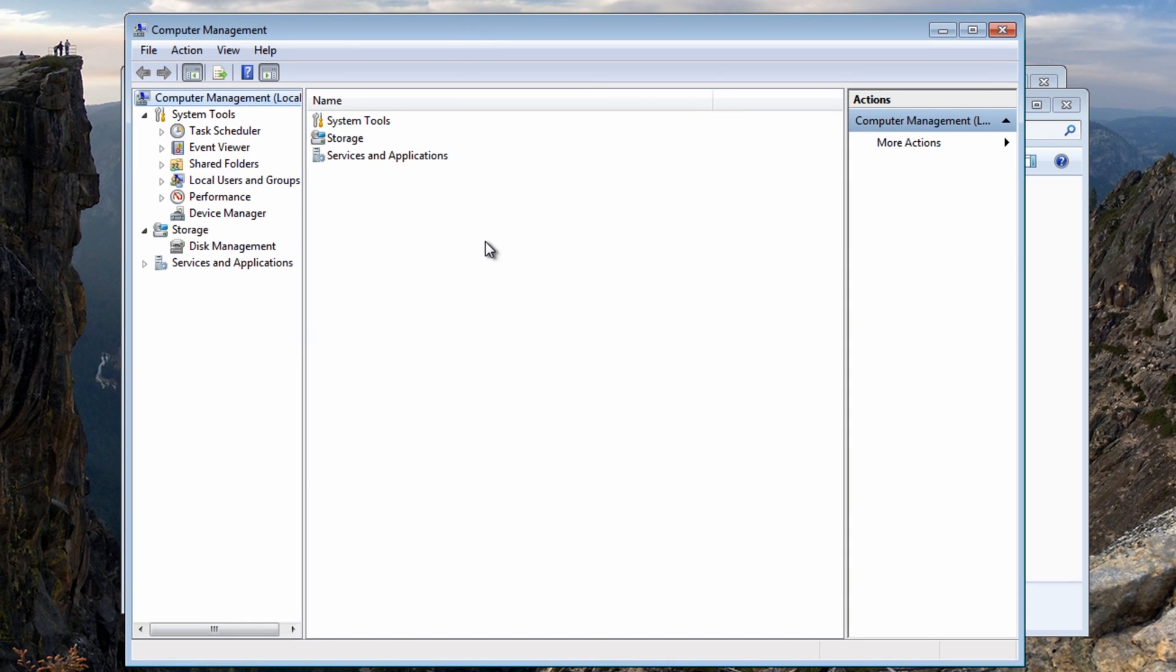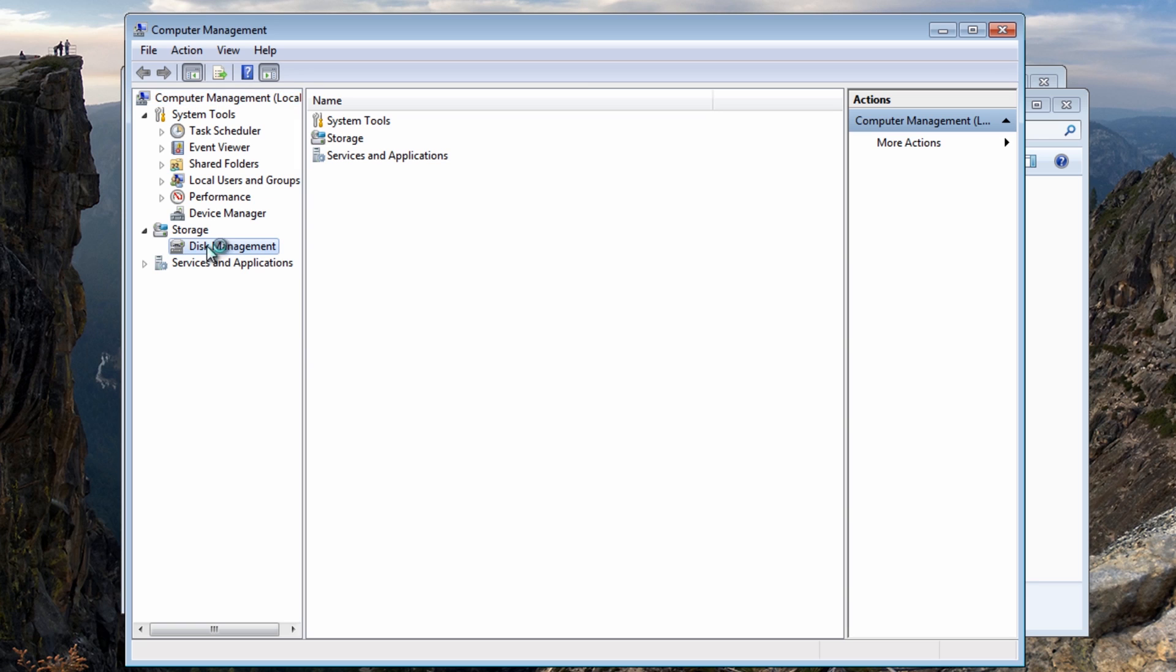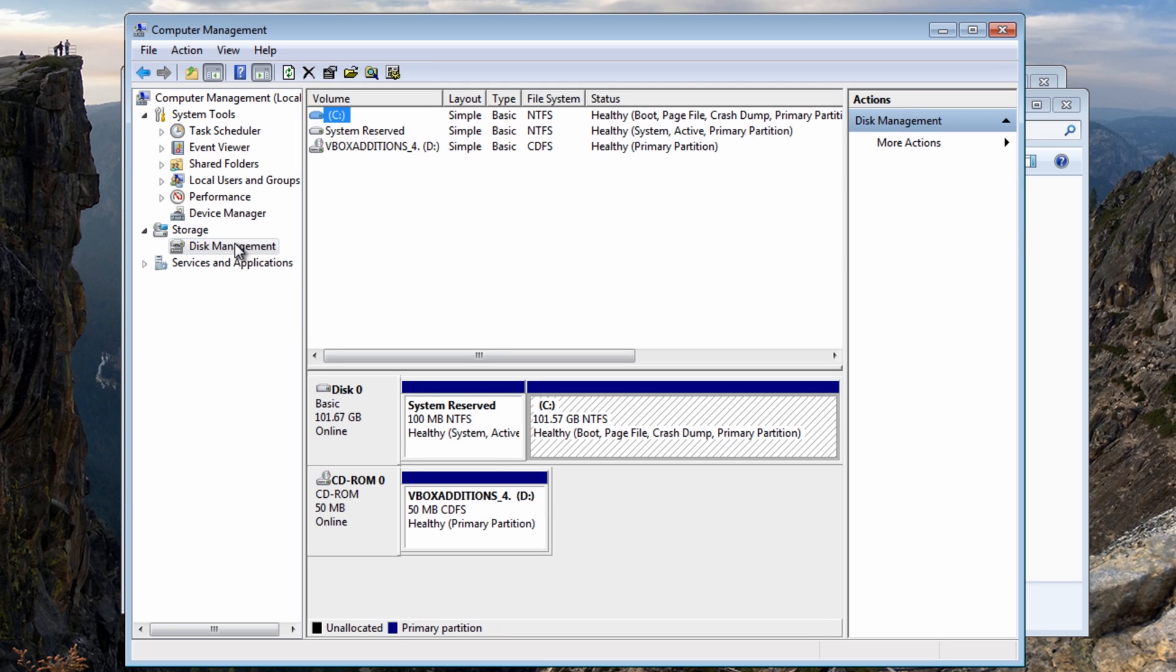Once that's opened I'm going to come down to Disk Management. Now you can do all the shortcuts if you wish. I'm trying to keep it simple for you. And once you're in here you can see our actual hard drive. You can see here there's 100 gigabytes.